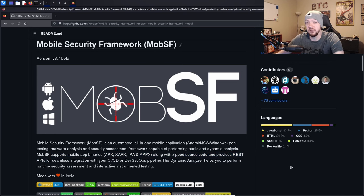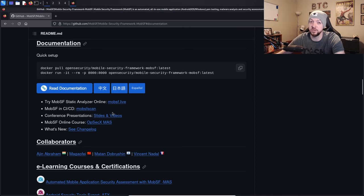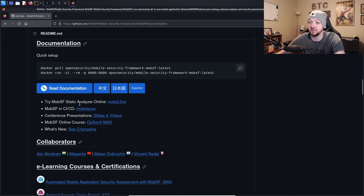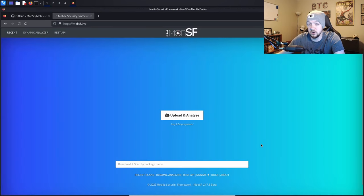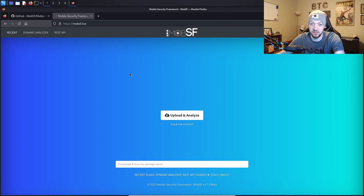Now that we know what MobSF is, the first thing we need to do is install it. If you just want to try it out, there is actually an online version at MobSF.live that you can connect to automatically without having to download and install anything. I'll put the link in the description. Given the choice, I would prefer having the tool installed myself for more control, and I believe there are some features that aren't available in the live version. But feel free to check out the online trial version.